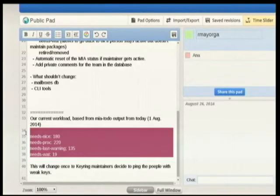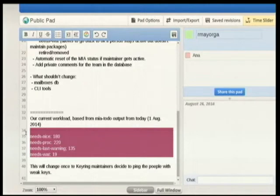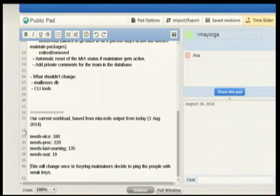This is our current situation. We have several people who need to be contacted, several who need a second contact, and some whose packages need to be orphaned. There's also a discussion with keyring maintainers about pinging people who have weaker keys and deciding what to do — it would be nice to coordinate together, possibly including a manual ping from the MIA team.